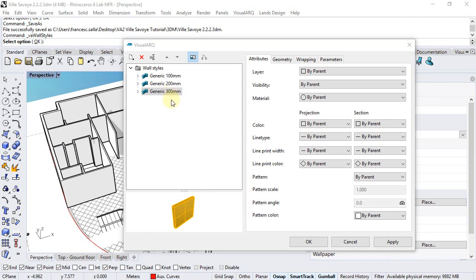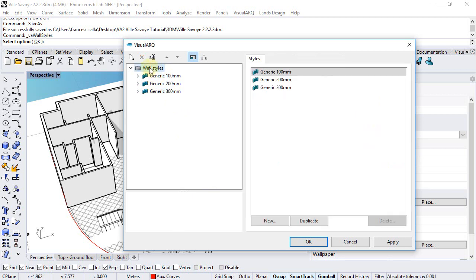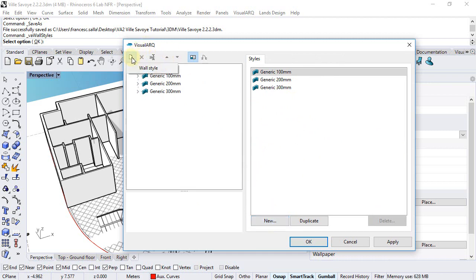In addition to these wall styles left, we can create new ones in different ways. We can just duplicate an existing one or run the new wall style wizard from this button or from this button over here.